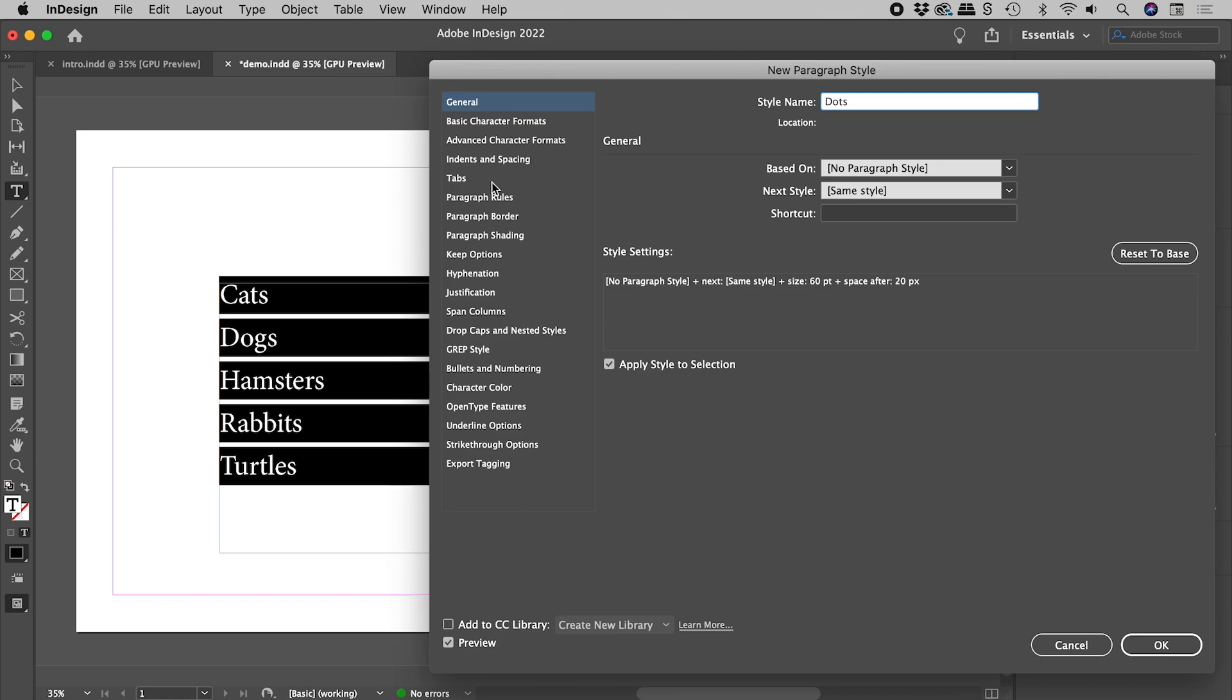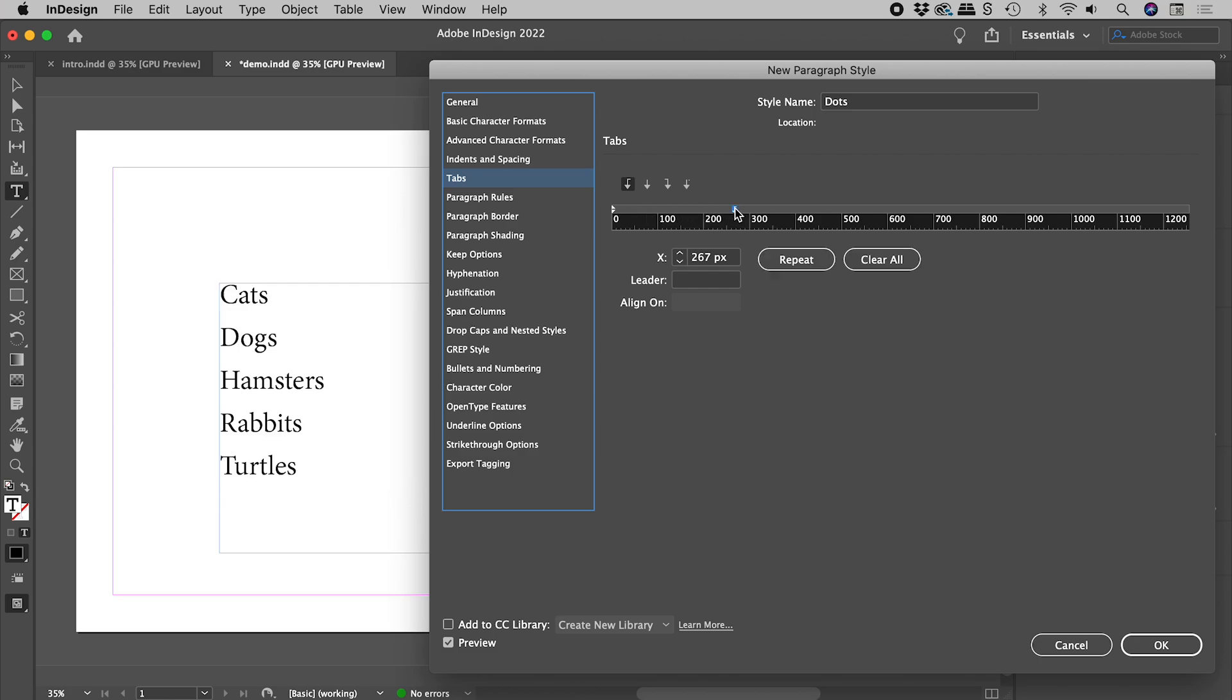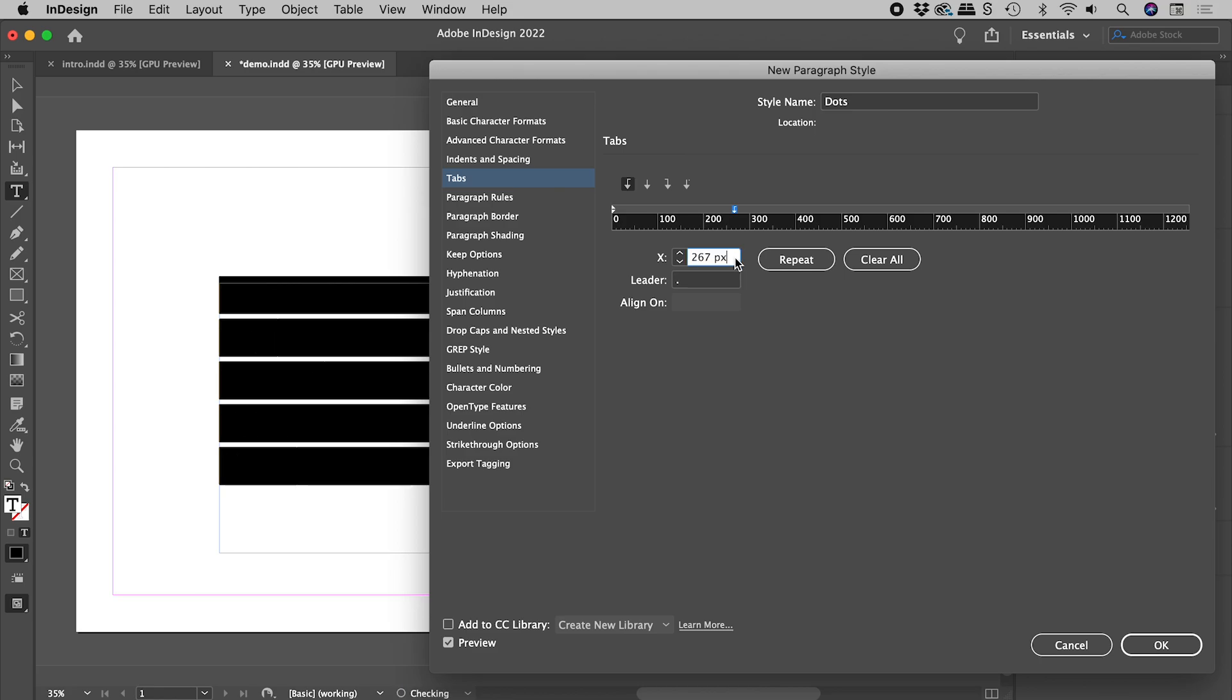What we do in the tab section will be picked up by the right indent tabs out here. This area above the numbers, click anywhere to insert any kind of tab. In the Leader field, type in a full stop and click in another field to commit that change.